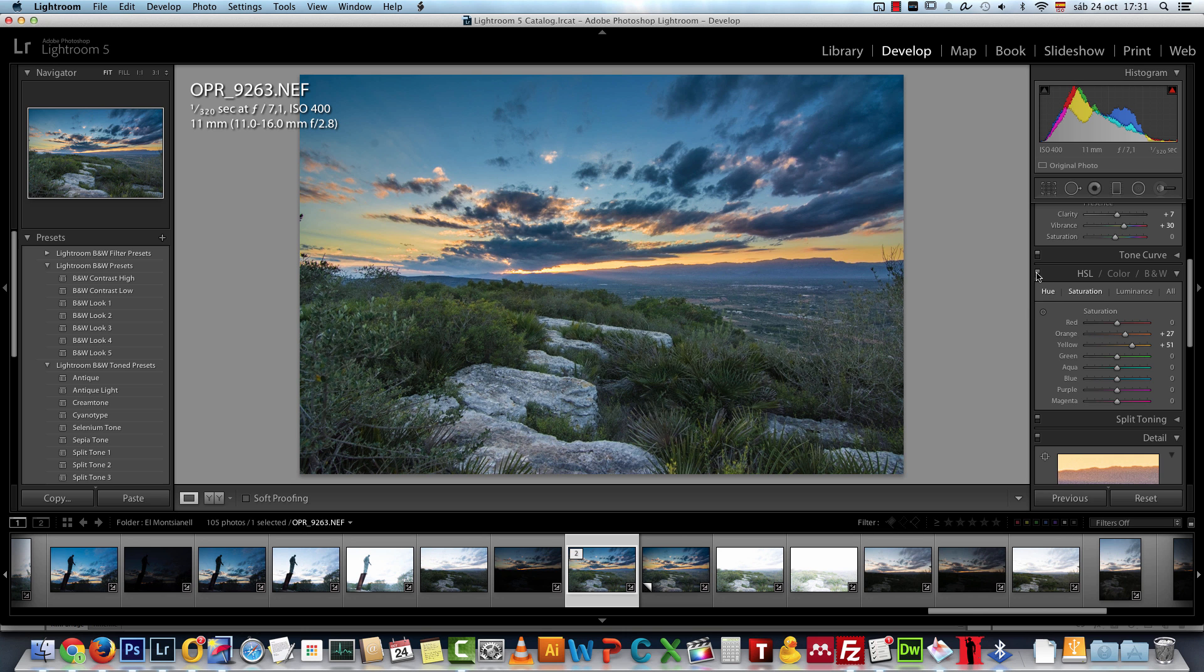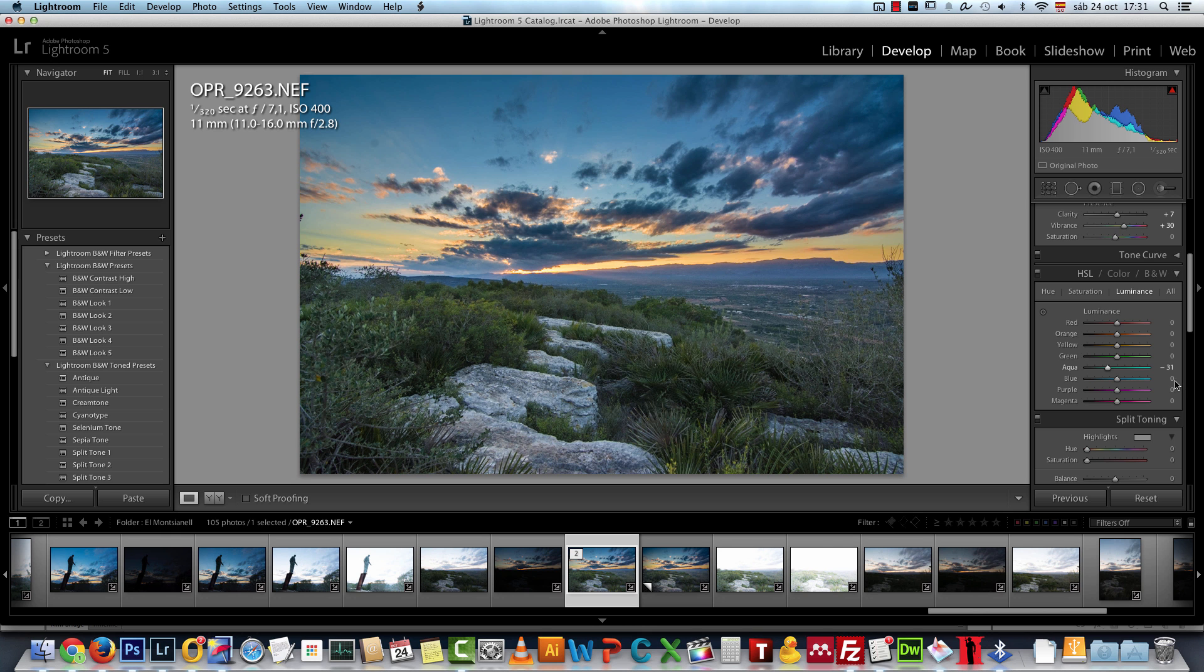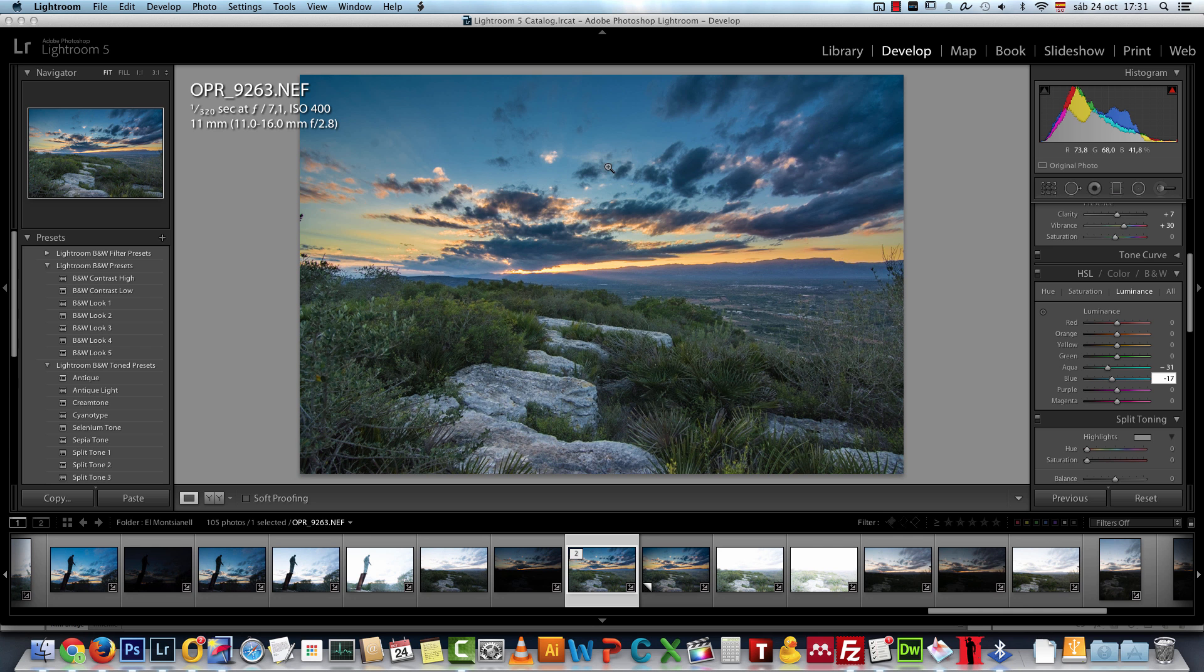Then I went to the luminance tab and here I changed the aqua to minus 31 and the blues to minus 17. This is just to darken the blues and create more contrast on the sky.